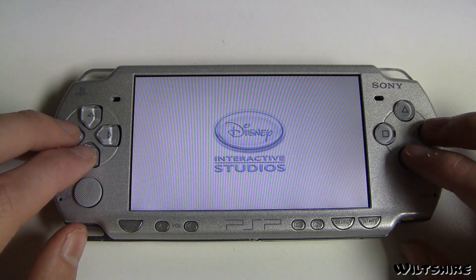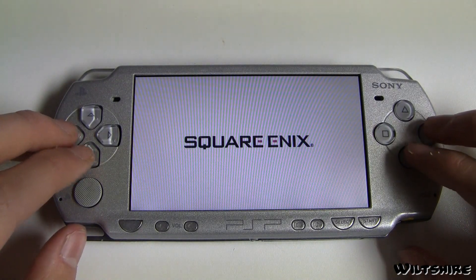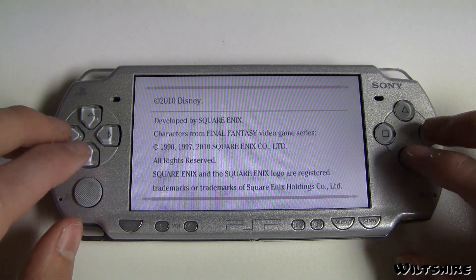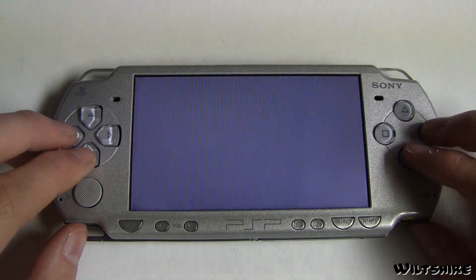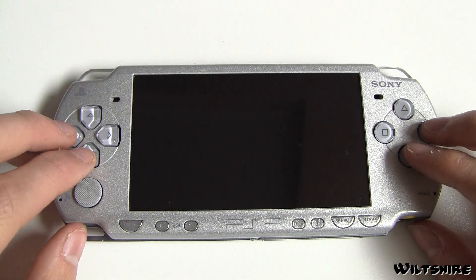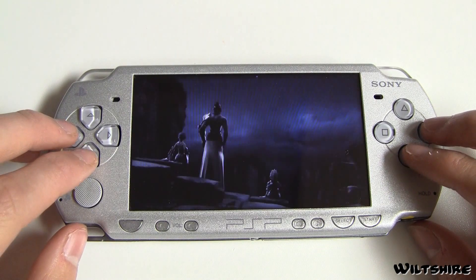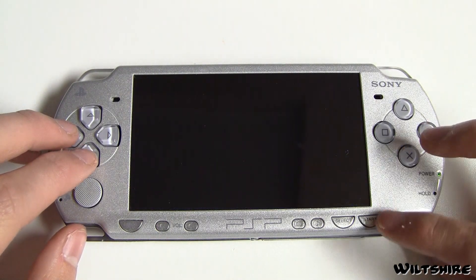I hope you guys enjoyed this PSP video tutorial. It's pretty much just like any other homebrew app — all you have to do is drag the folder into your PSP game folder and it should work just like any other homebrew app.